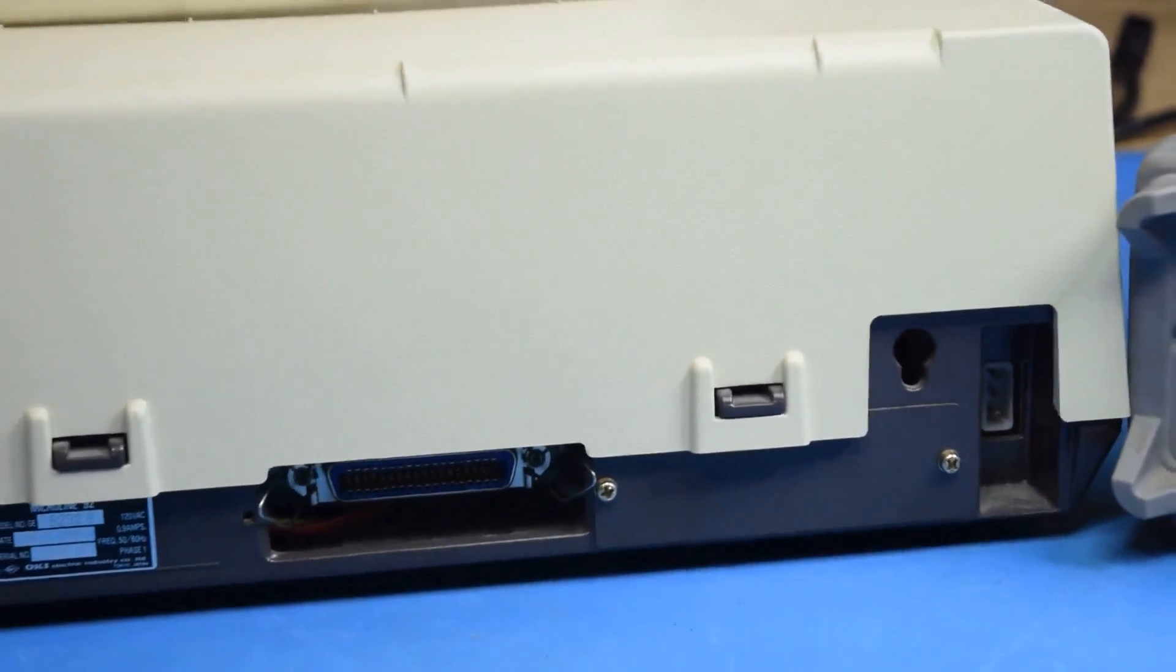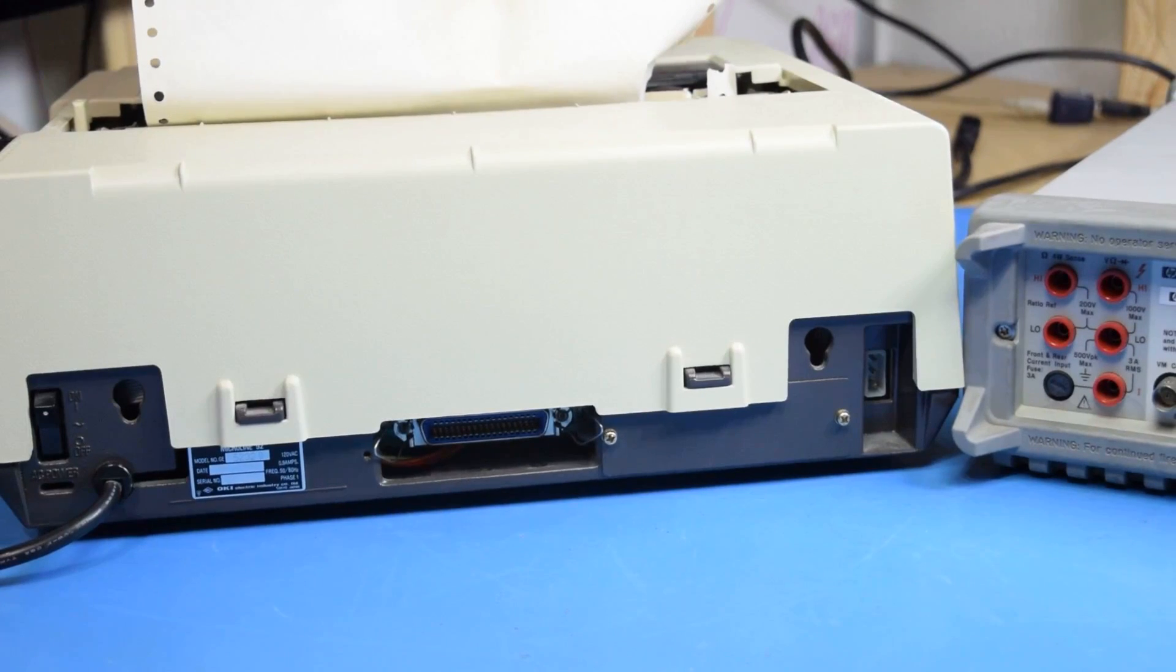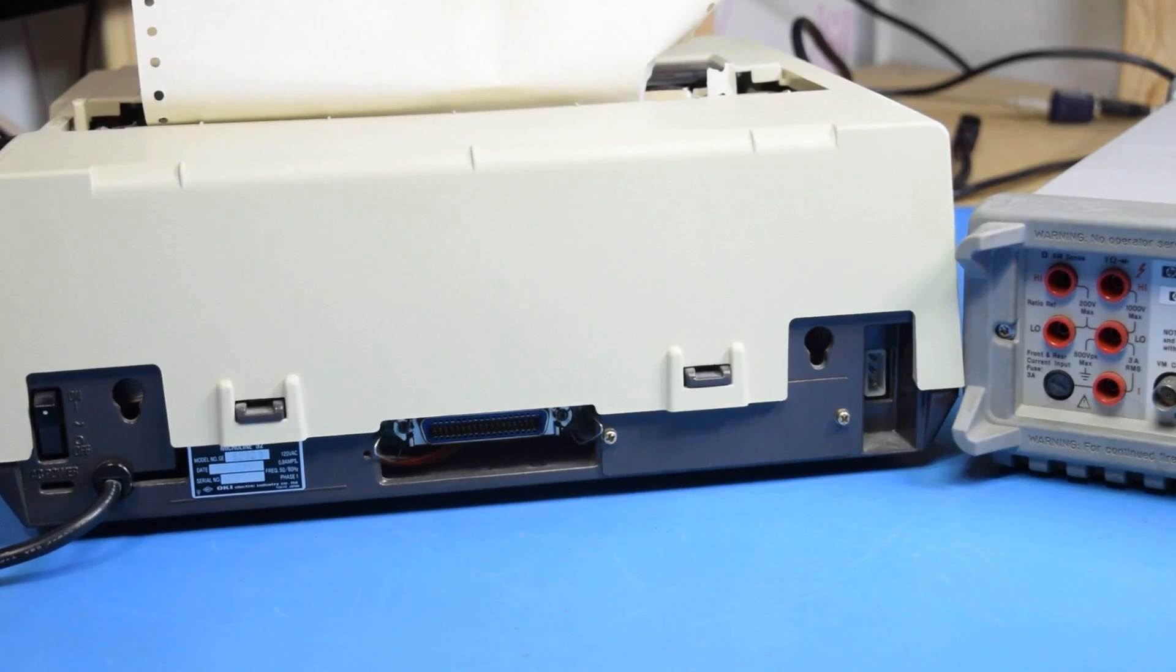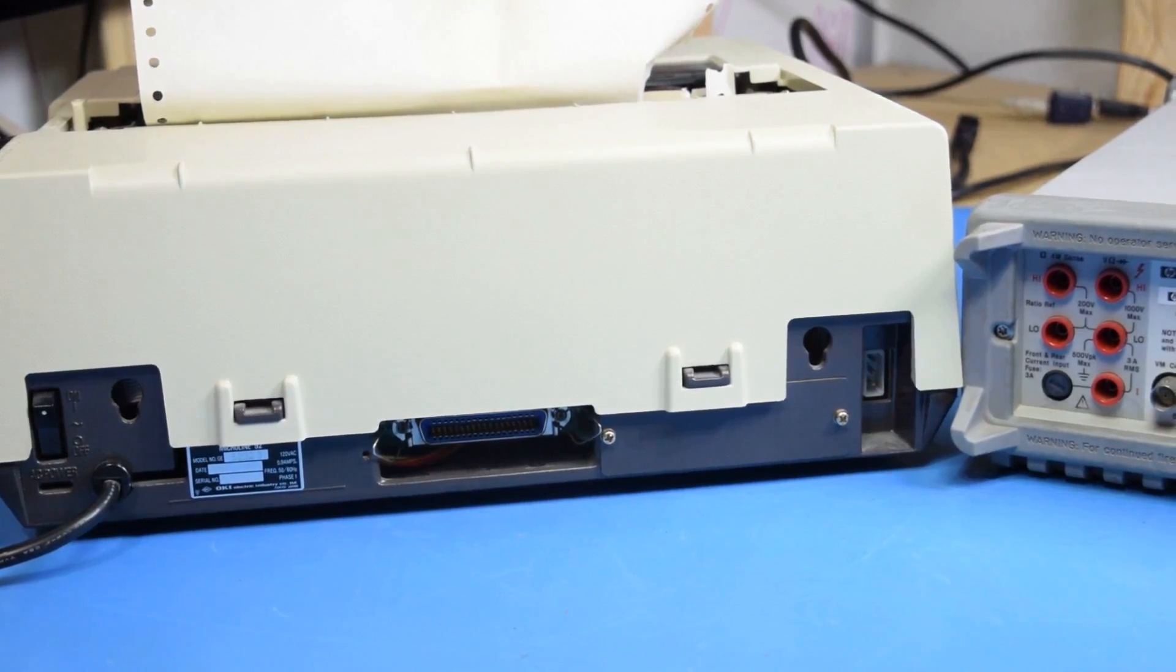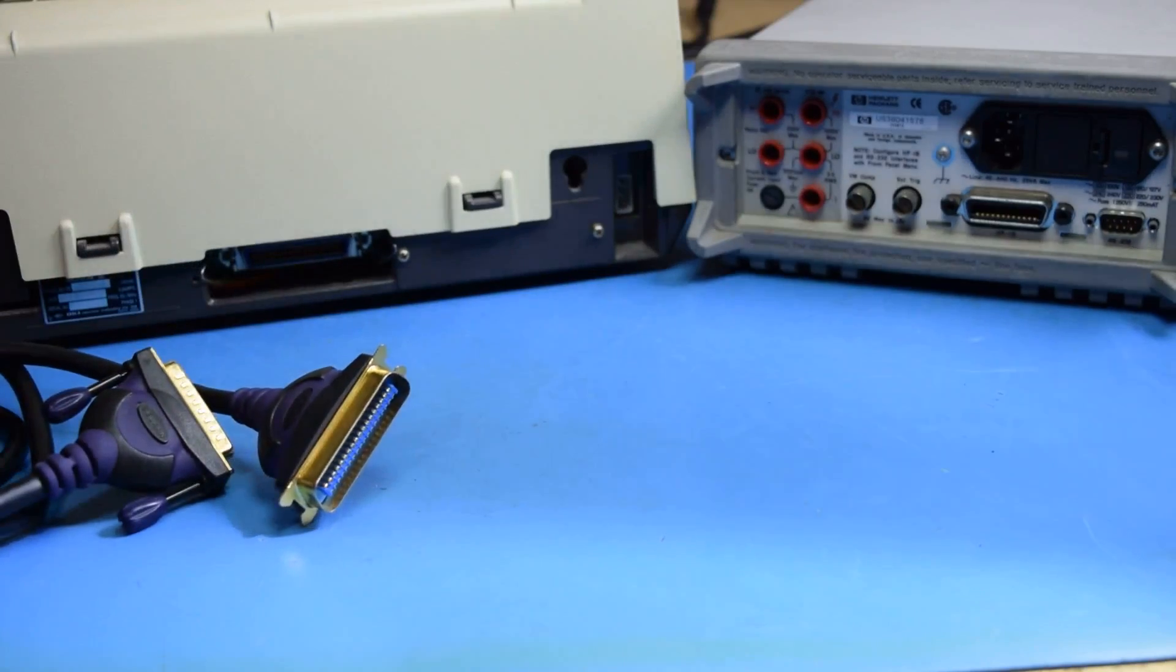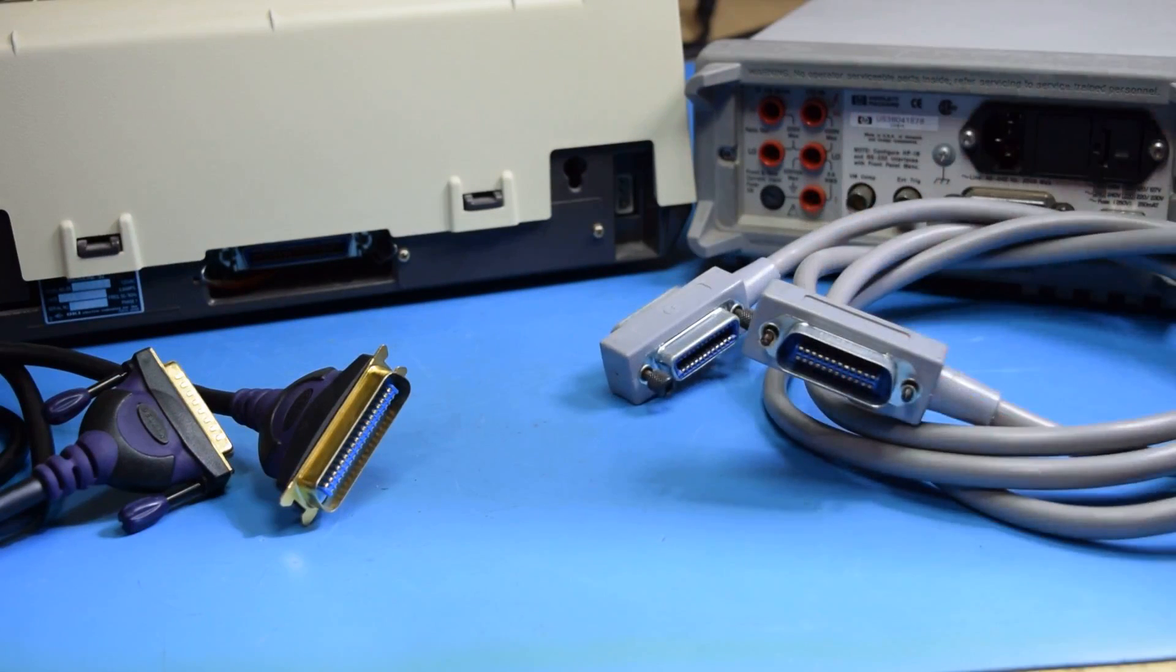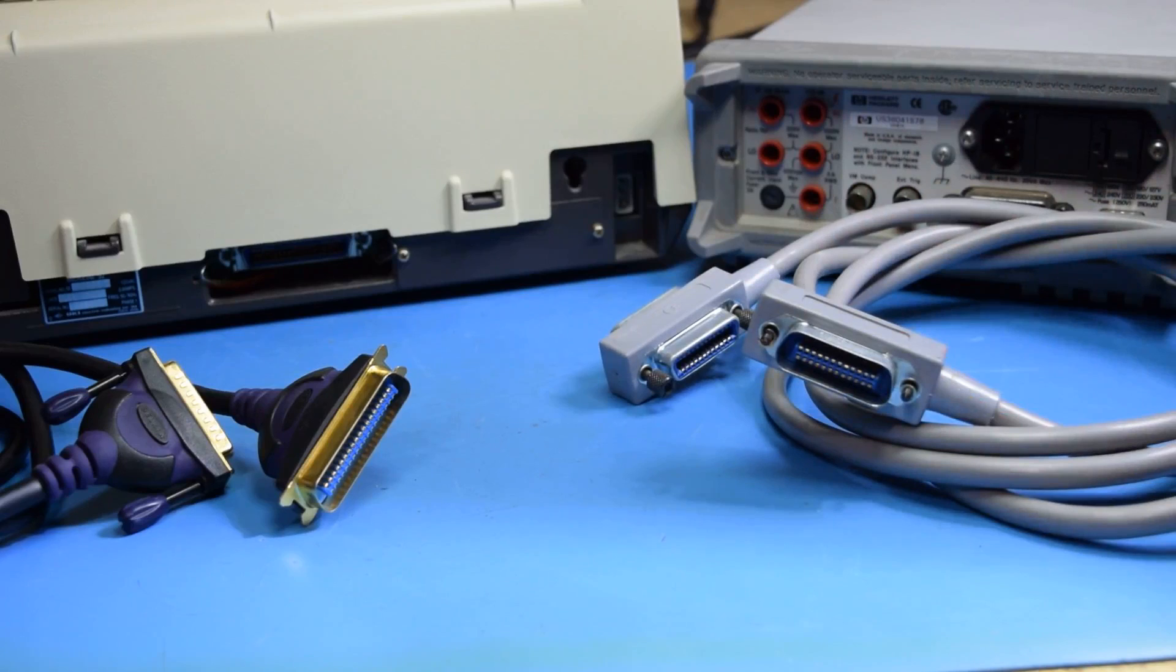GPIB is an 8-bit parallel bus similar to the port you'd find on the back of a printer. However, unlike parallel or RS-232, GPIB is designed to let you connect multiple devices to the same cable bus with daisy-chain cables and connectors.